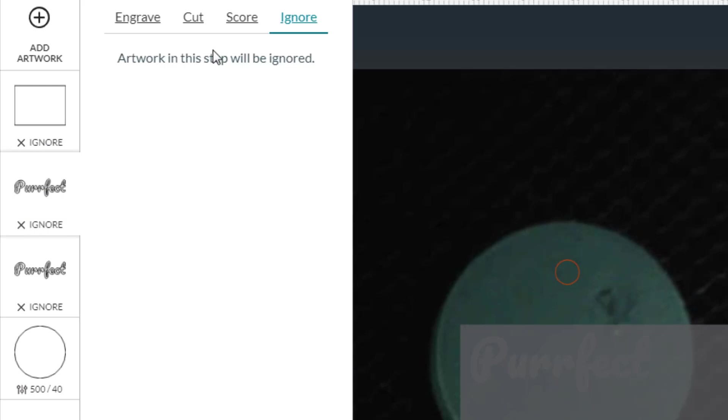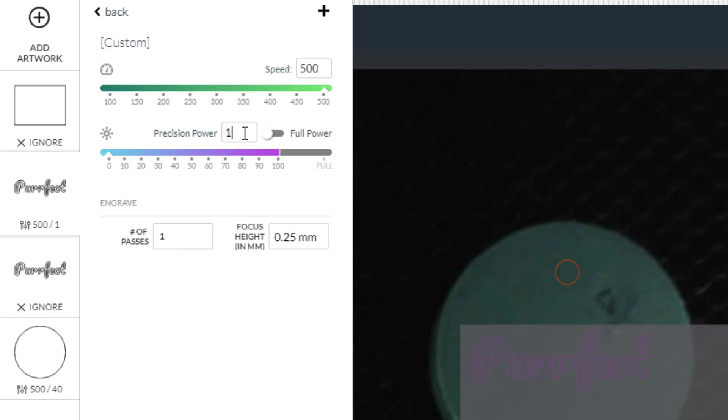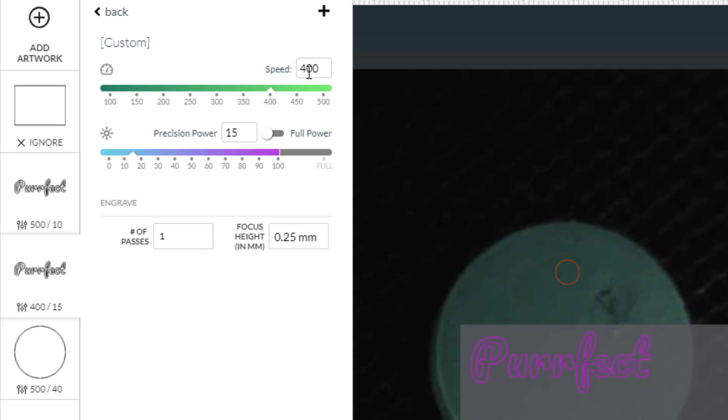All right, so let's check the edge of my words. I'm gonna do those with a score. I'm gonna have it be manual, 500 precision, power of 10, and I'm gonna do one pass. I'm gonna change this to two millimeters. We're gonna just try 415, one pass, and that same two millimeter setting for the focus height.